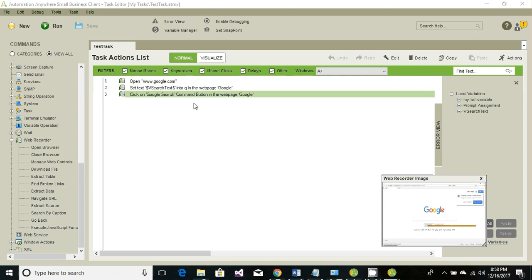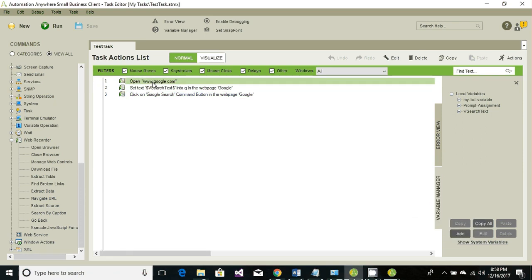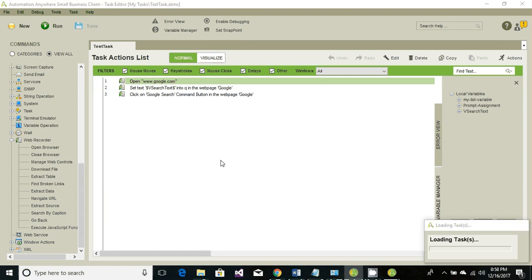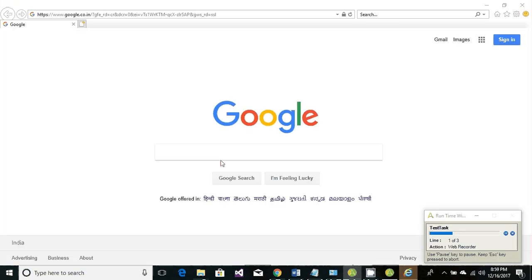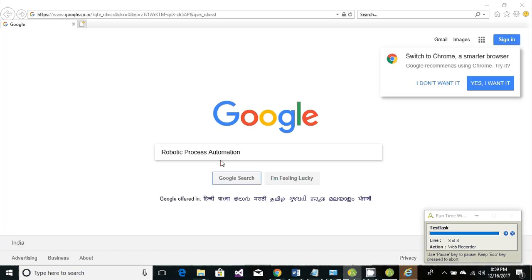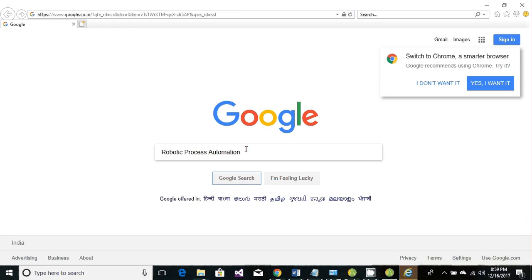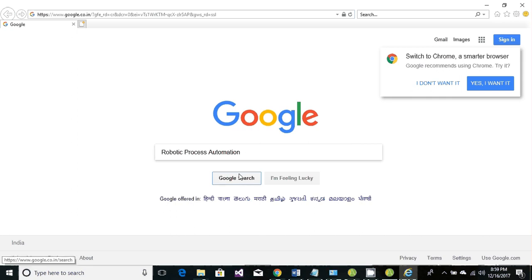Let's run it. It will first launch Google, then it will set the variable text value, and then it will click on the search button. For some reason my internet is not working, but this is how it works.